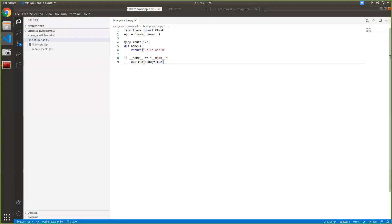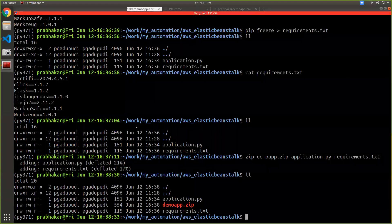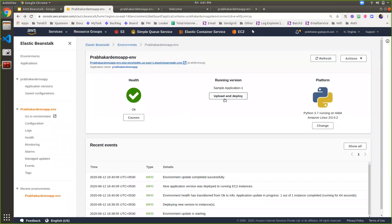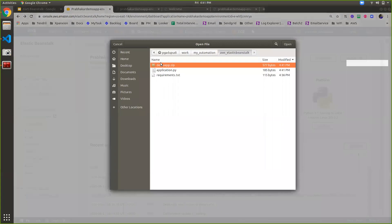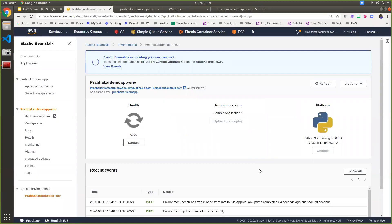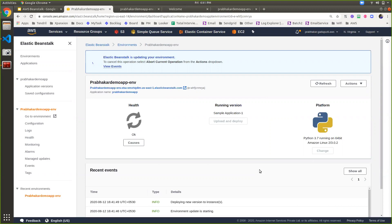If you modify something in the code — for example, add an h1 tag and a font tag with a red color, close those tags and save — then go to the terminal, make a new zip file, go to the app deployment section, and select that file. Whenever you choose the same environment, the version label will be updated automatically — earlier it was 'sample application 1' and now it becomes 'sample application 2'. This is how version labels are automatically maintained, and at any point in time you can revert back to a specific version.